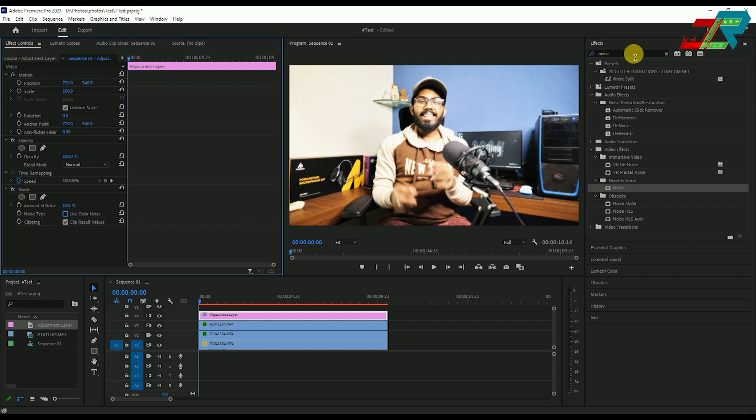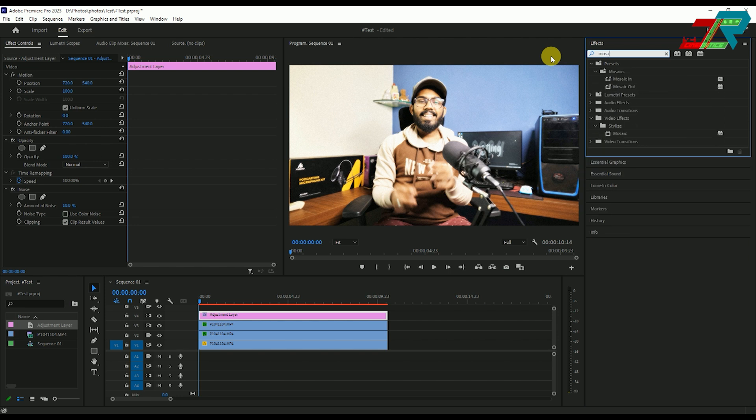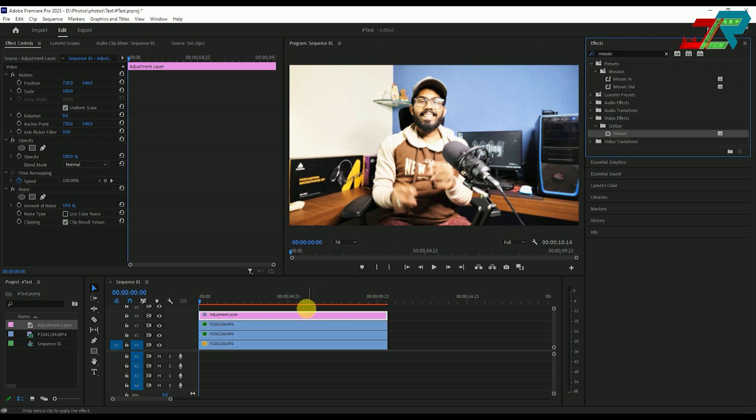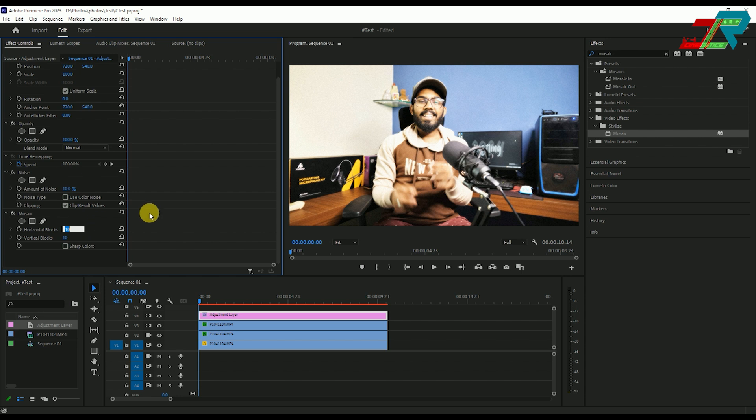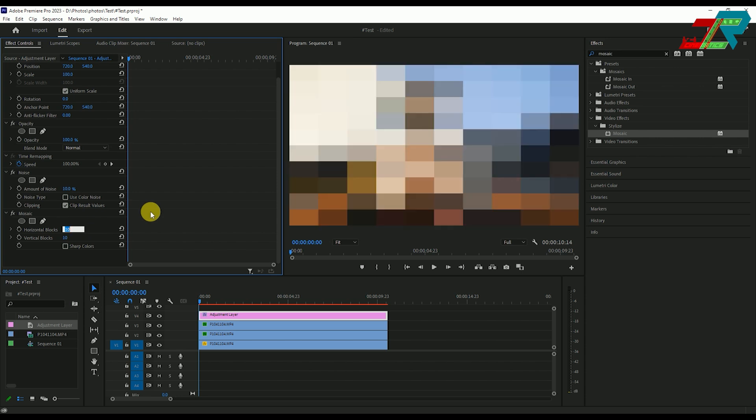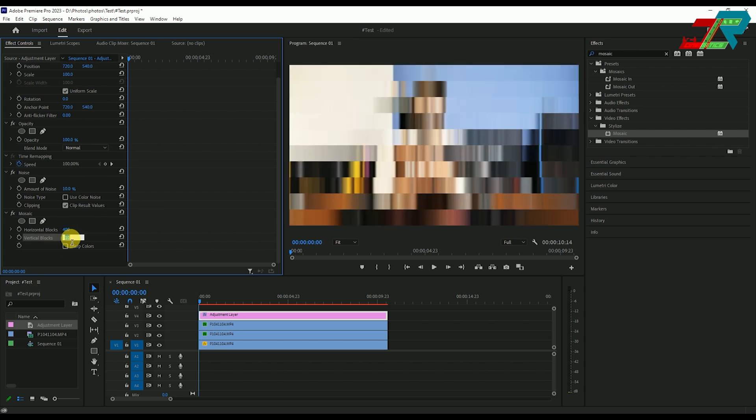Next, add the mosaic effect. You can see the mosaic creates a CRT effect. Apply it to the adjustment layer, then set the horizontal blocks to 400 and vertical to 400.